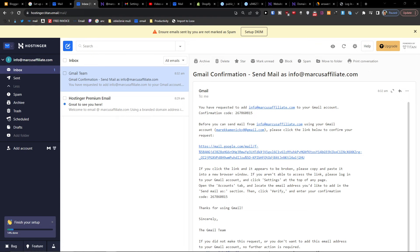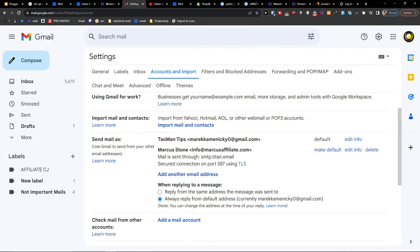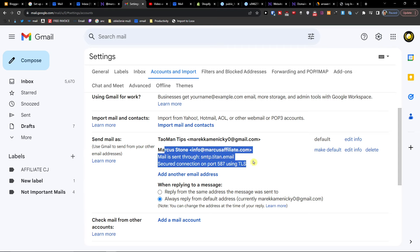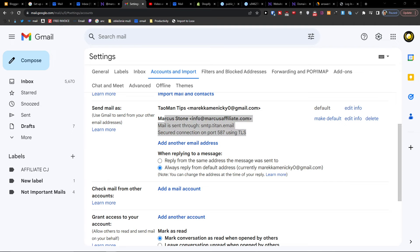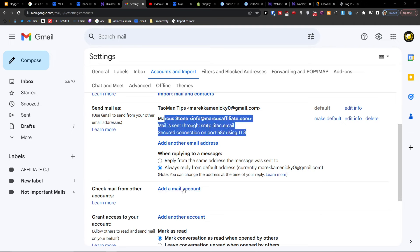Now when we go back to Gmail you can see 'Send mail as' is configured. Next, we're also going to set up checking mail from other accounts, so not only can you send email but you can also receive it.